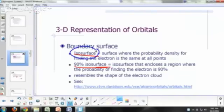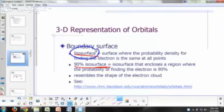A typical way of representing wave functions in three dimensions is to use what's called an isosurface. An isosurface is a surface where the probability density for finding the electron is the same at all points on that surface. Typically, the kinds of images you find in textbooks — especially freshman chemistry textbooks — show what's called a 90% isosurface.